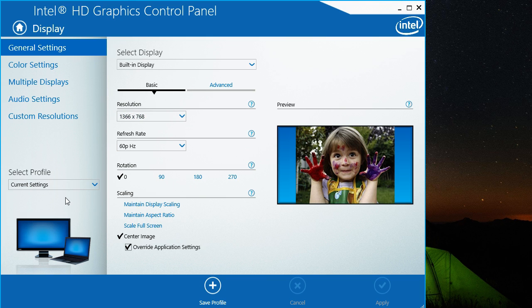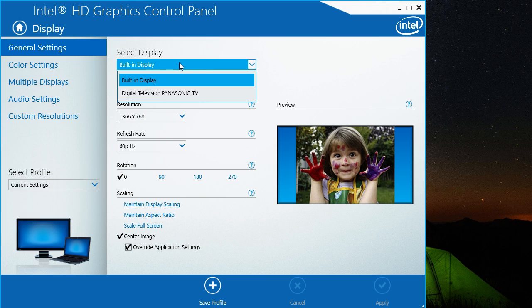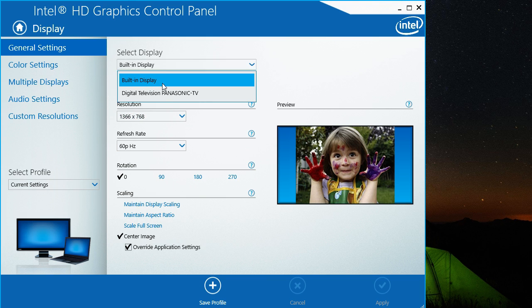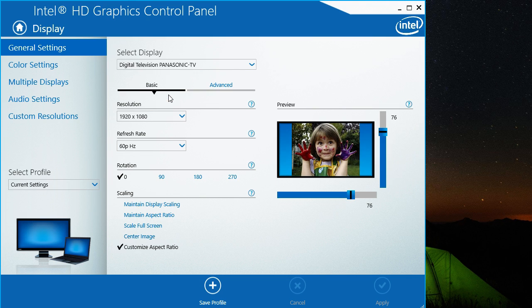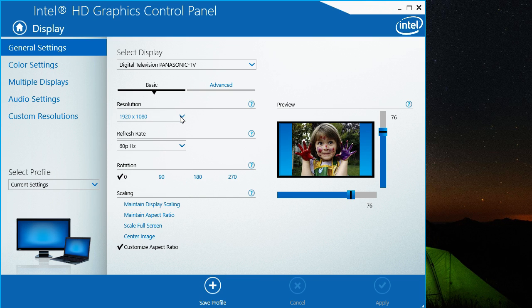This will give you a bunch of settings. We're only interested in the display for the second monitor, which in this case is a Panasonic TV. I have it set to 1080p resolution.